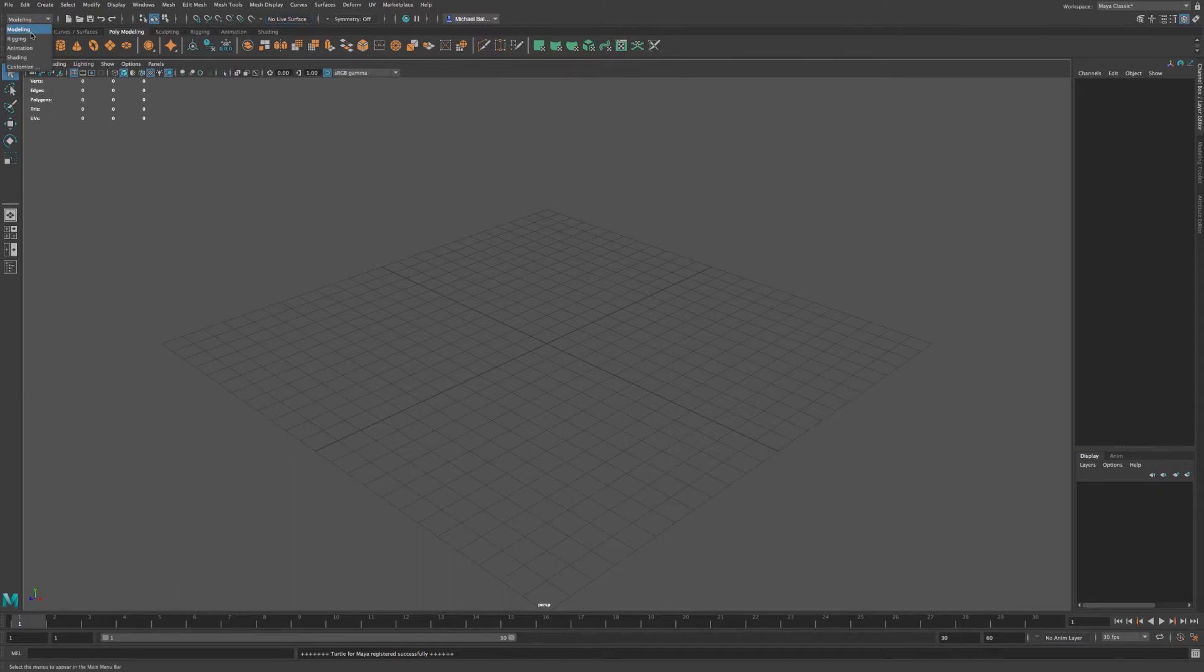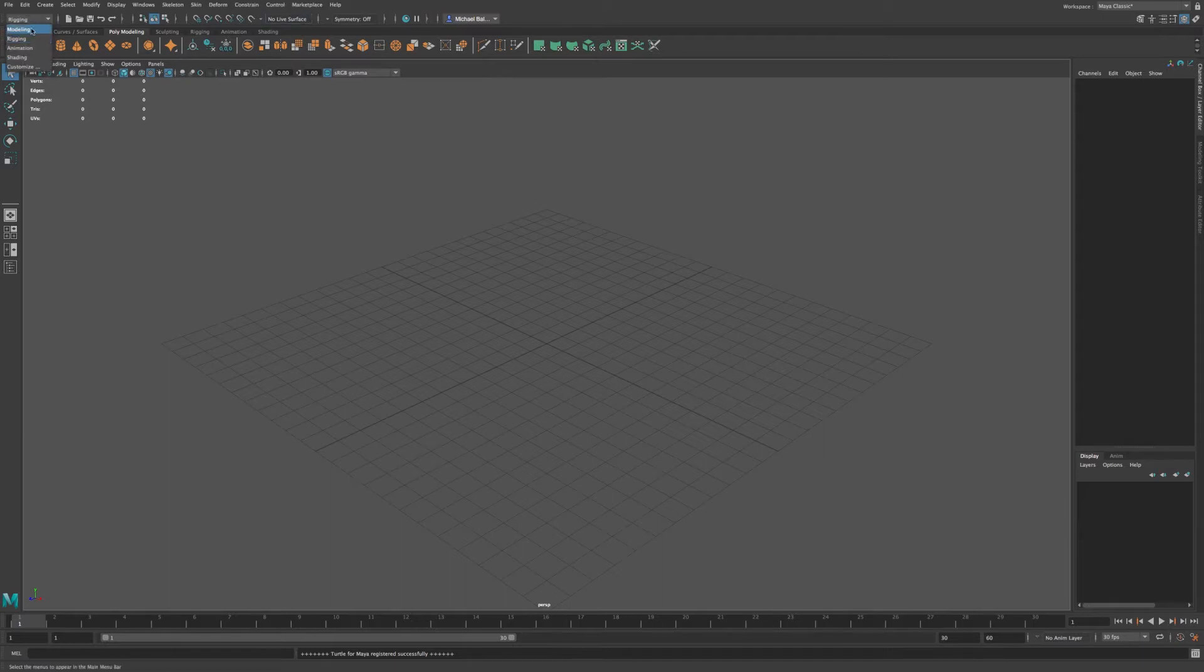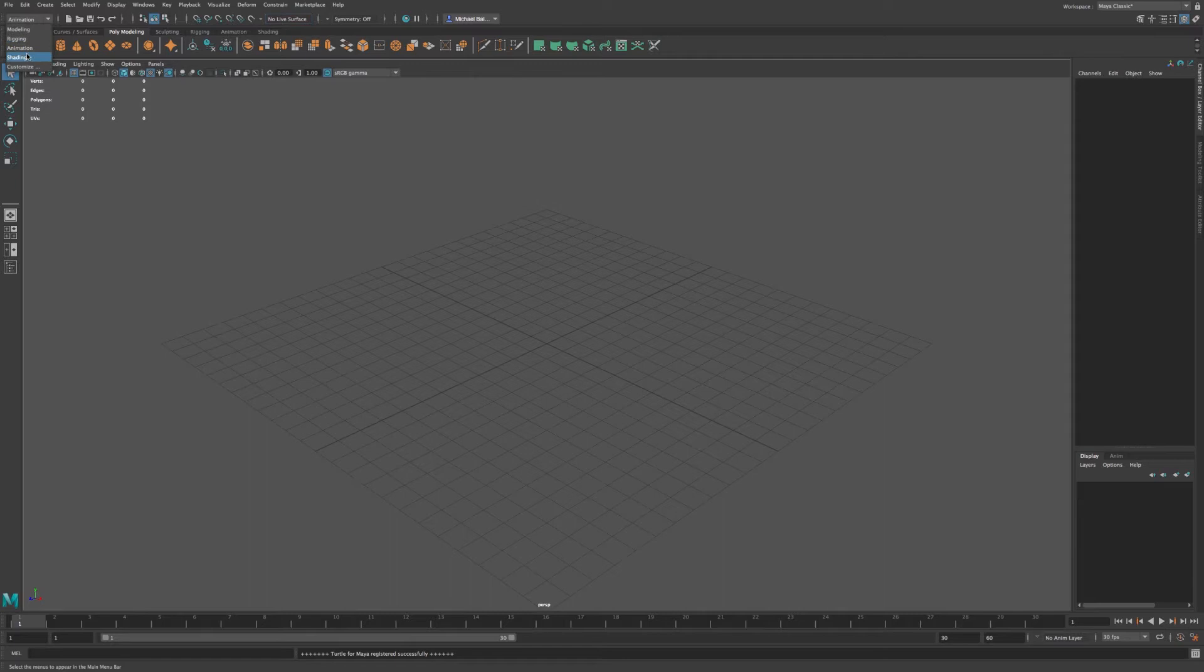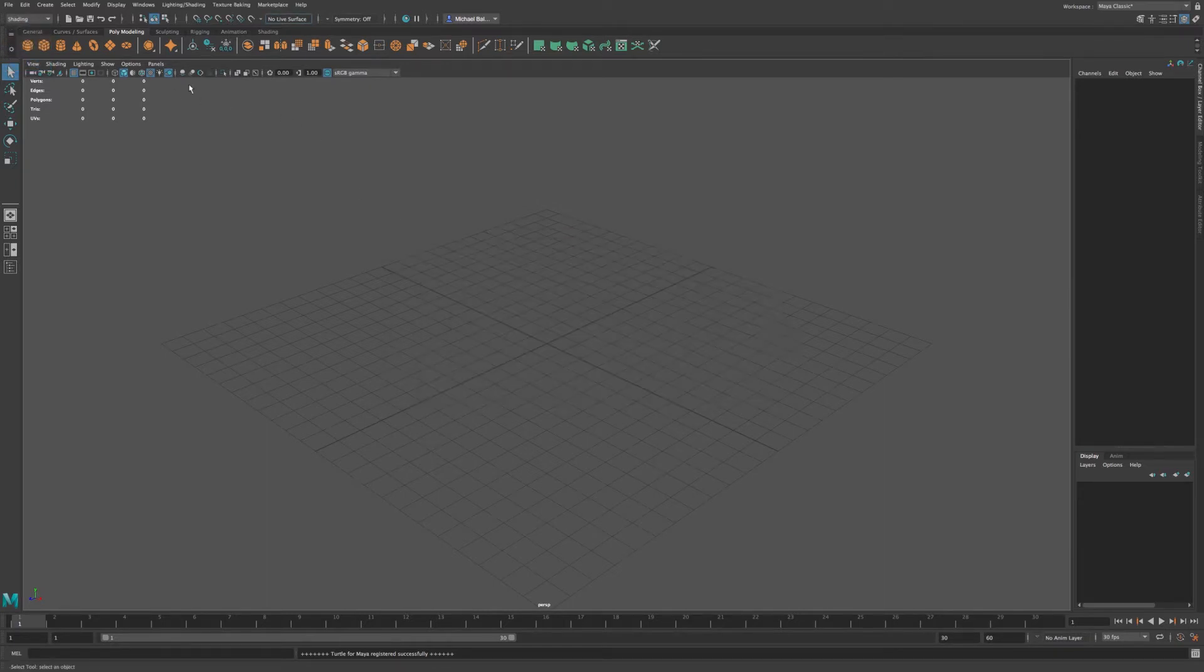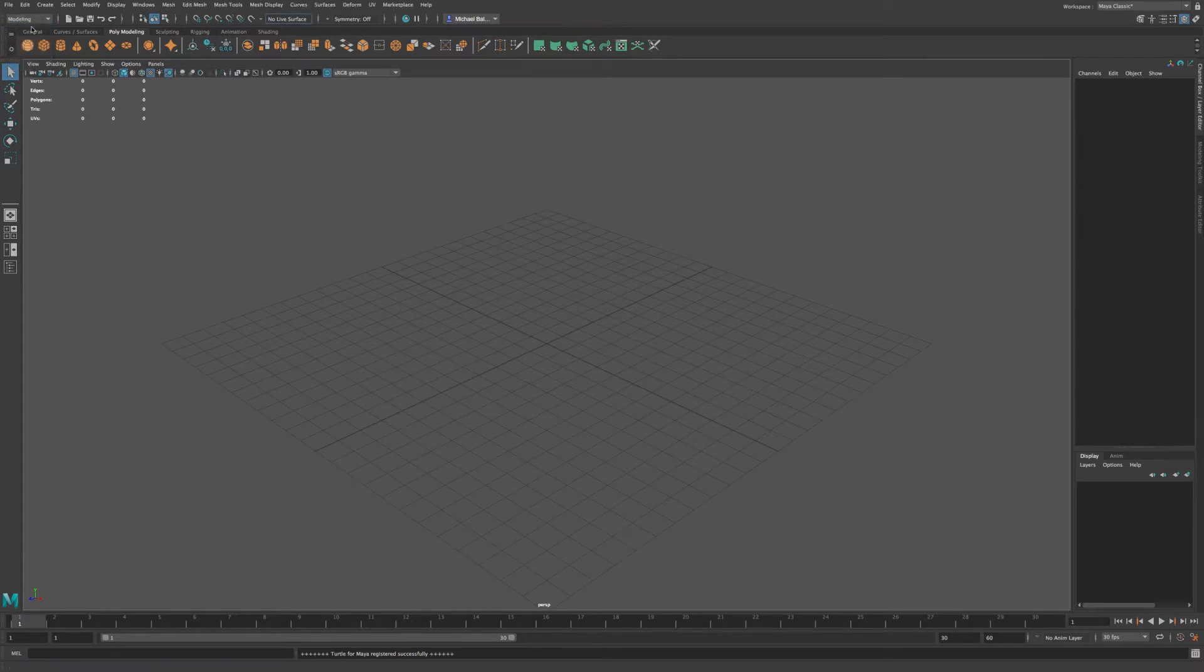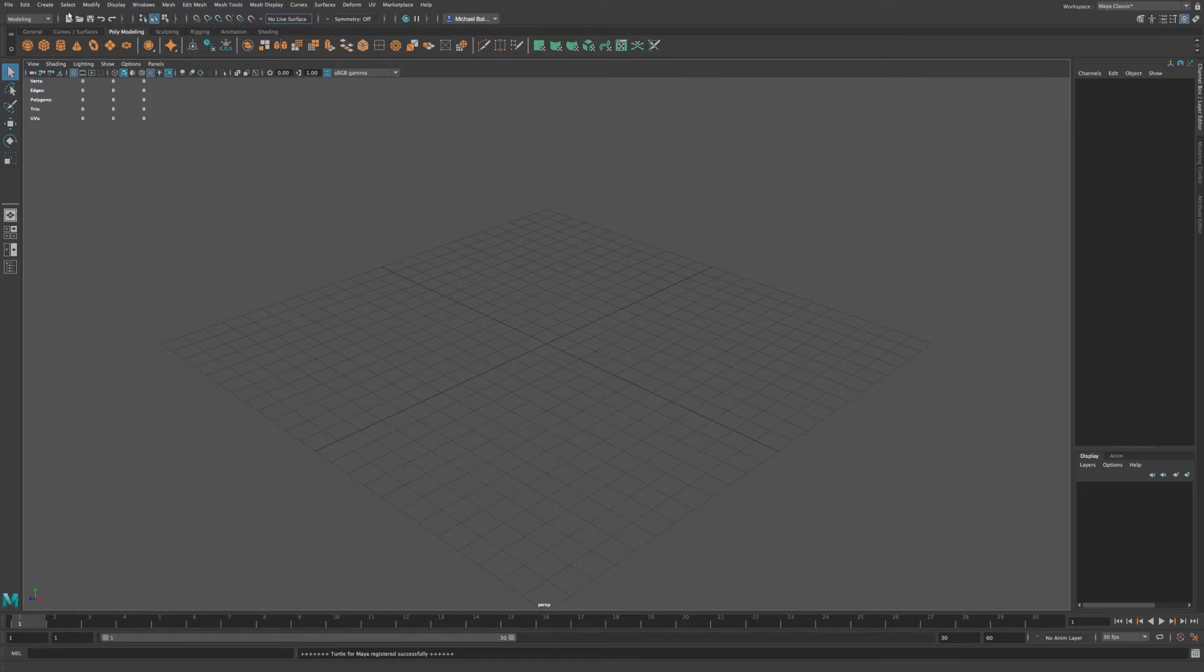As default, you'll probably be on modeling, but we also have rigging, animation, shading, and customize. And you can see as you go through each of these menu sets, that these will change at the top here. So I'm going to go back to modeling.